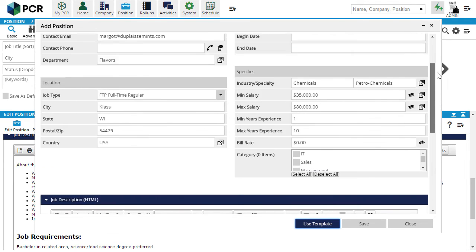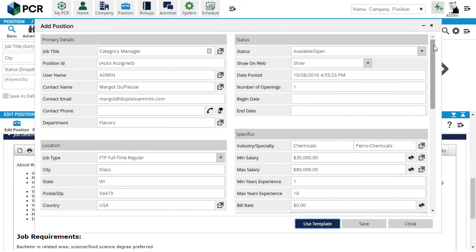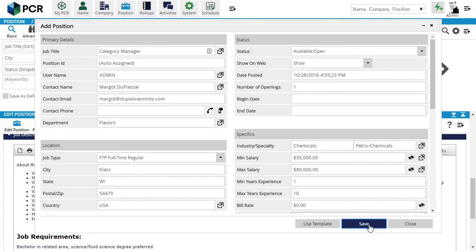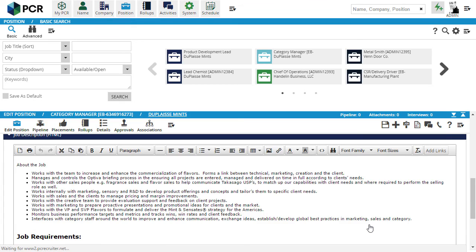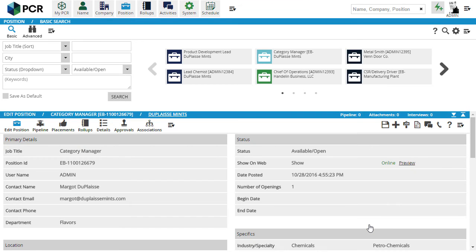One last thing to bear in mind is that templates can only store and recall fields that are visible on the screen at the time. So, if your custom position layout doesn't have some of the fields that the template was built to fill in, they'll be left blank on your new position.